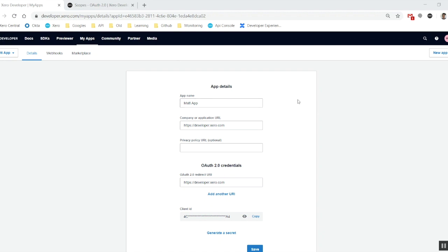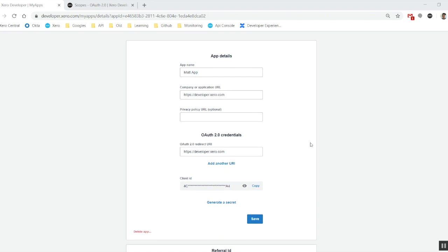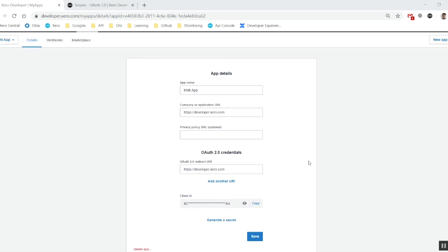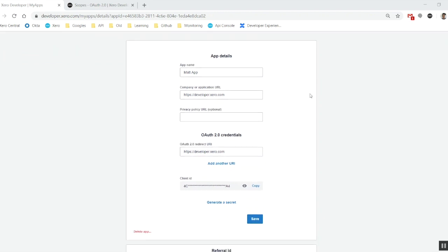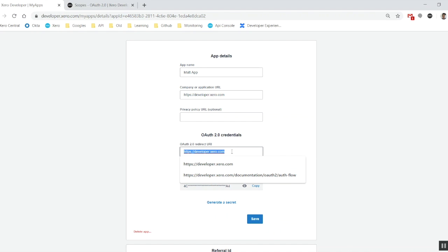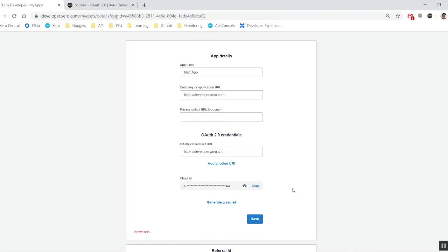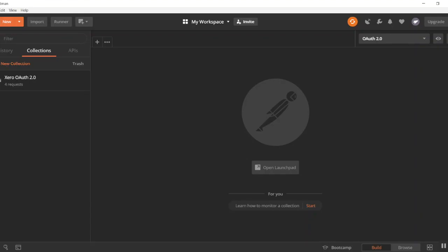Now in the last video we registered an app on the my apps page of the developer website and we're just going to need to copy a couple of details out of this one here. So let's copy out our redirect URI, client ID and then also we'll need to generate a secret in the moment. But actually let's copy out our client ID first.